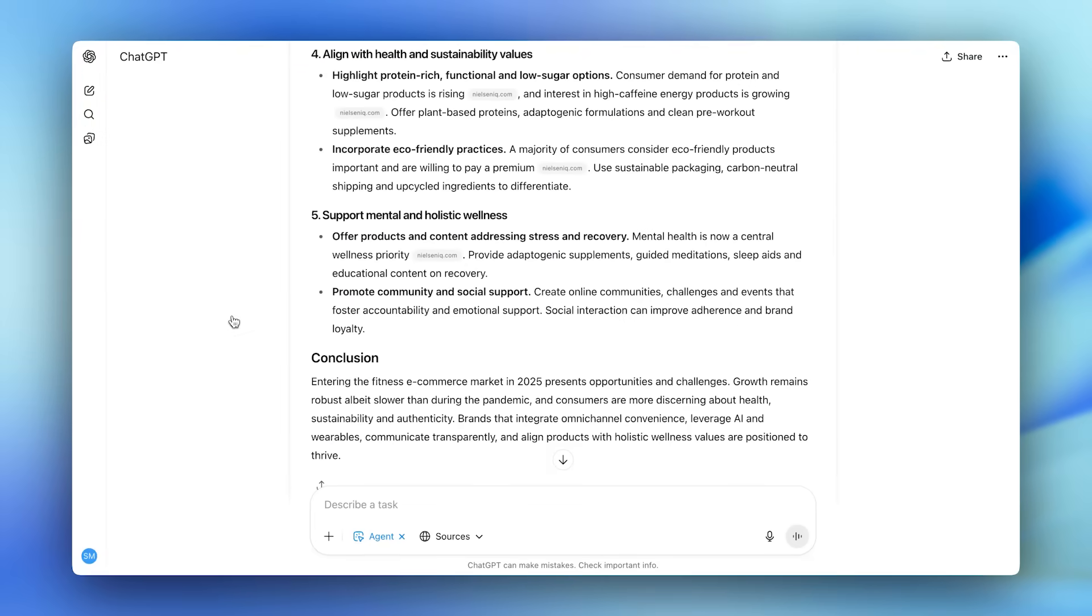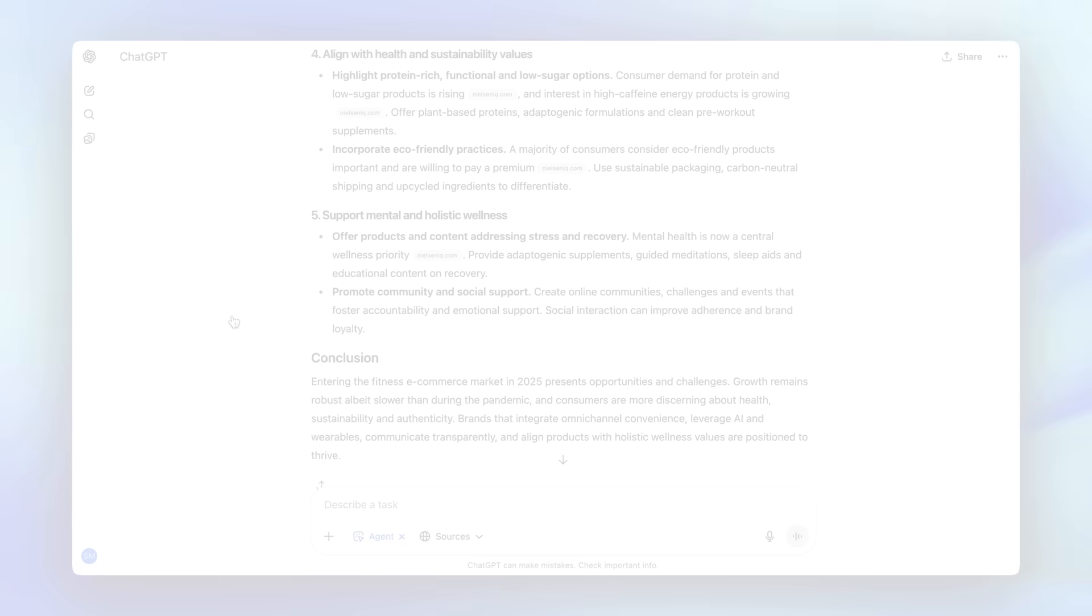With ChatGPT Agent, you can delegate tasks that could have taken hours or days and then come back and review the work, making more time and space for the work that really matters to you.